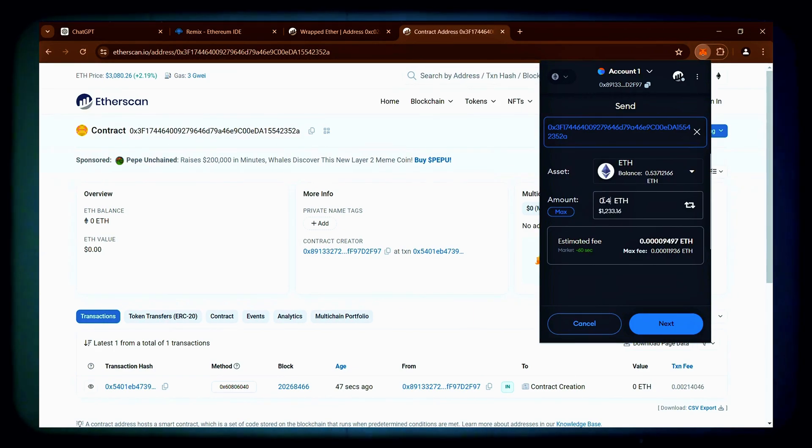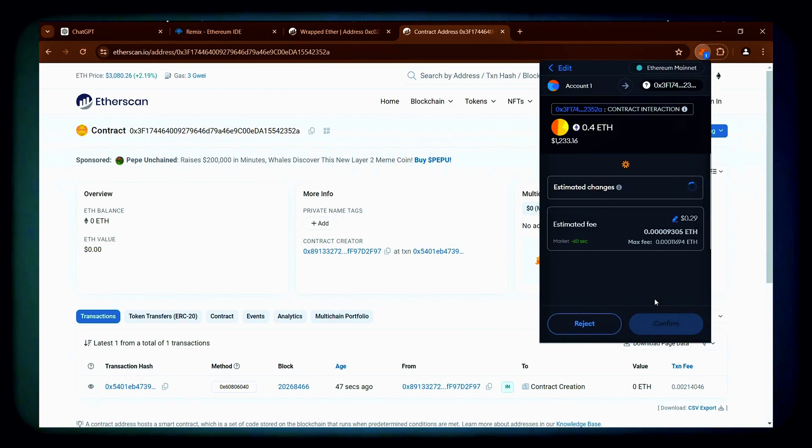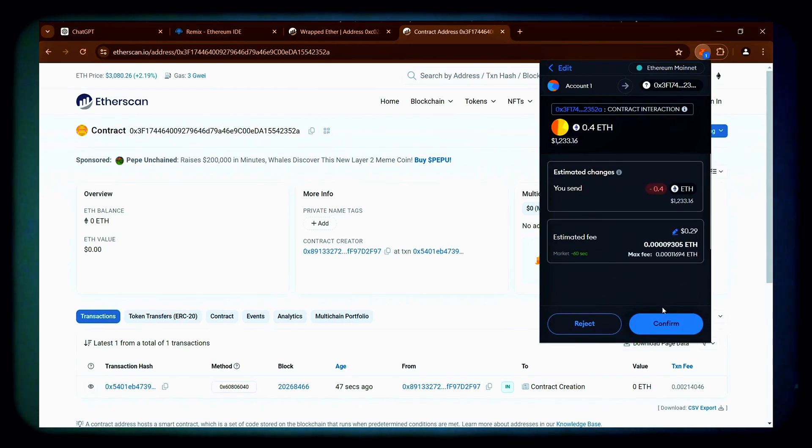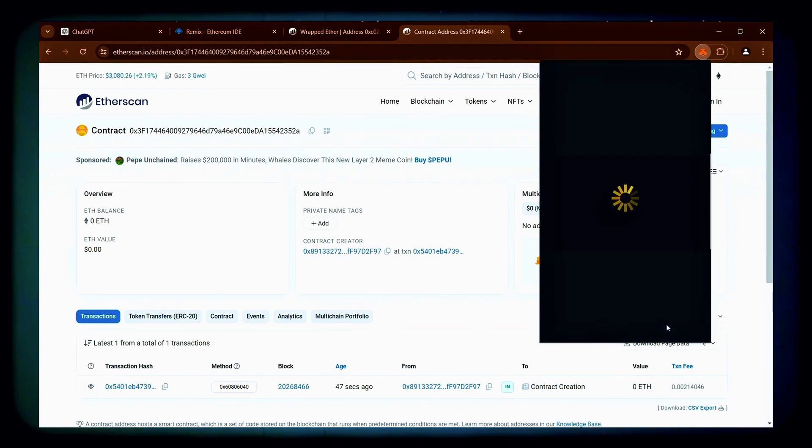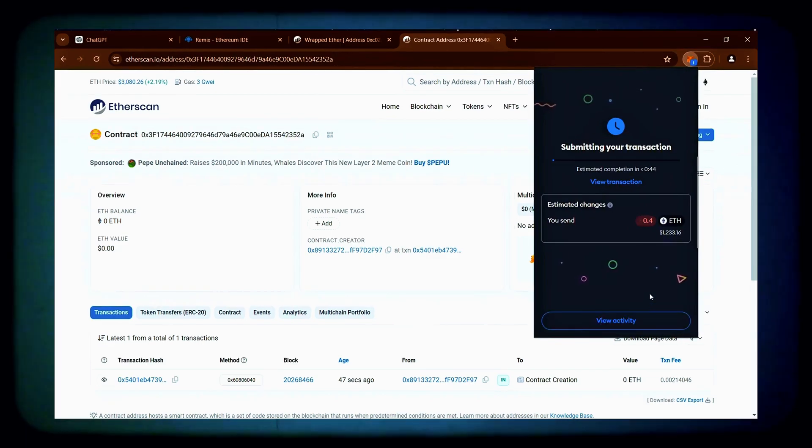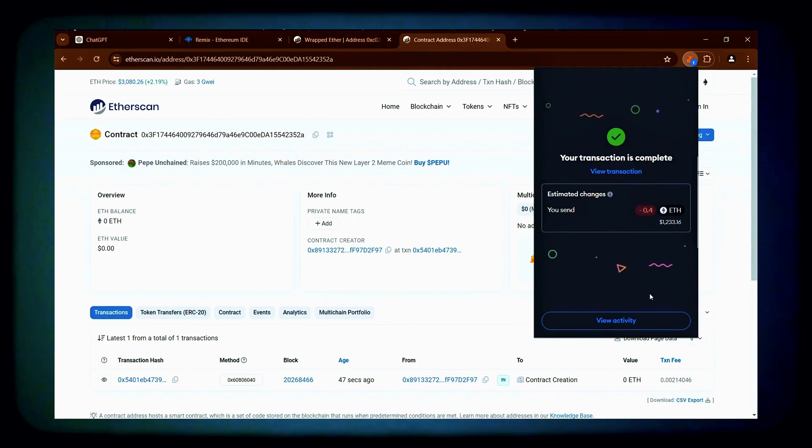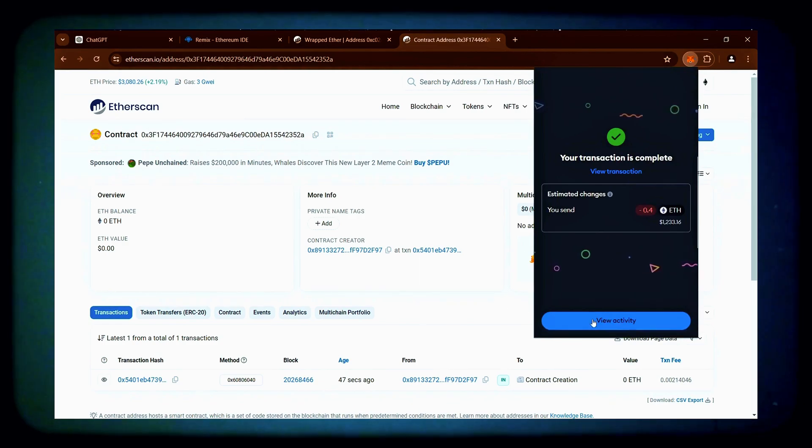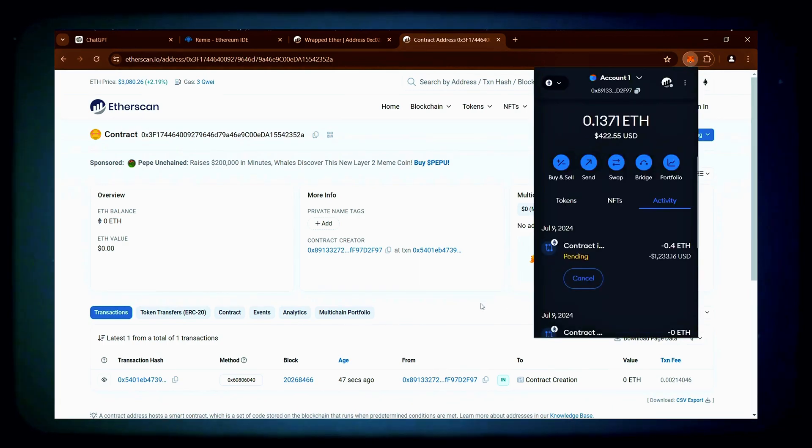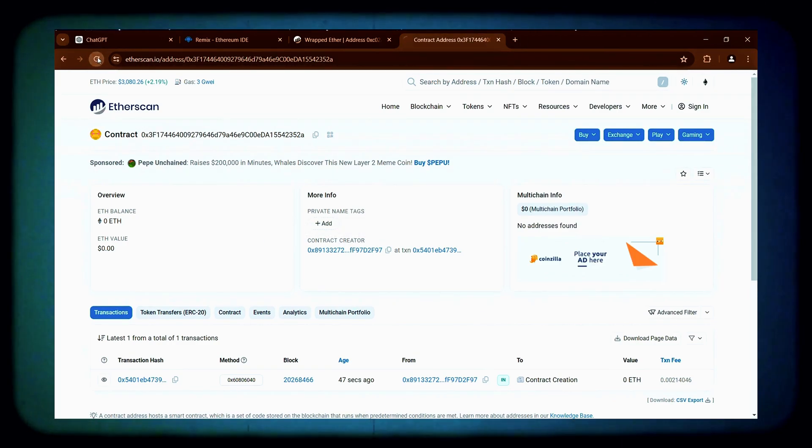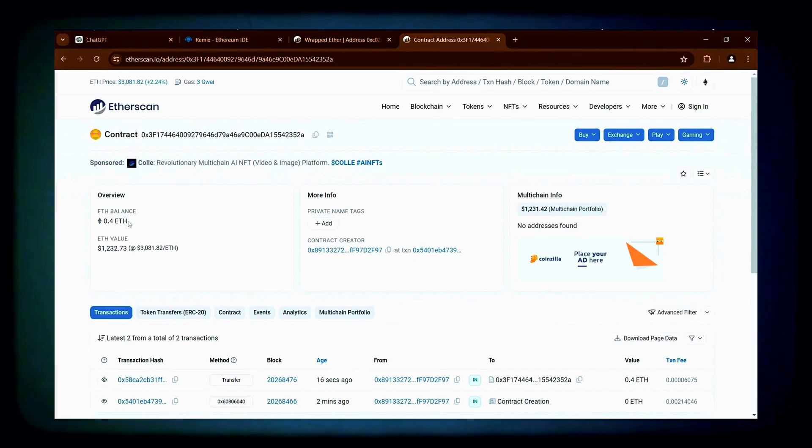For example, depositing $400 will not yield as much profit as using $4,000 or $10,000. The transaction has been confirmed, indicating it was successfully sent to the contract. Now, refresh the page on etherscan to verify that the Ethereum is in the contract.